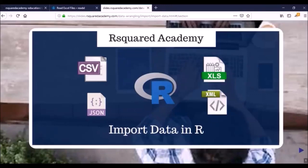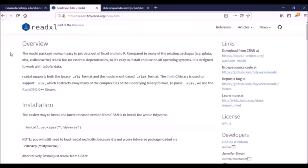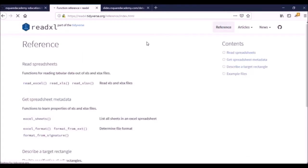In the first module of the course we learned how to read data from flat or delimited files. Now in the second module we'll learn how to read data from Excel spreadsheets and other statistical software such as SAS, SPSS, and Stata. We are going to use two packages: readxl, which we use for reading data from Excel spreadsheets, and haven, which we'll use for reading data from files of other statistical softwares.